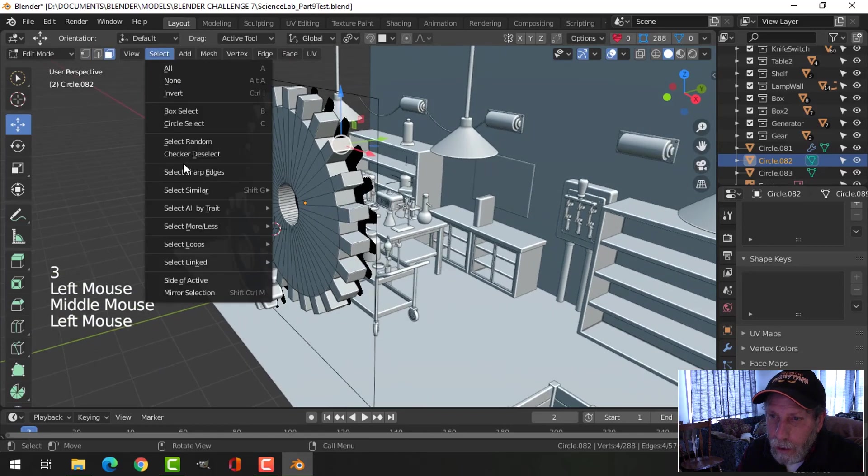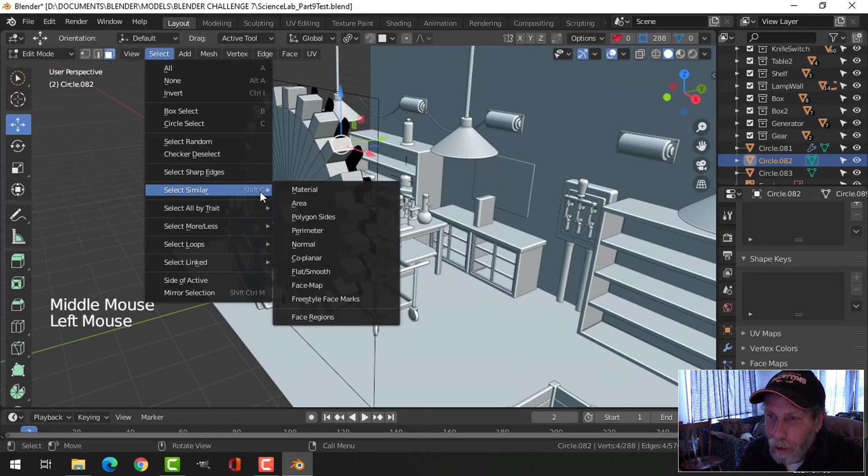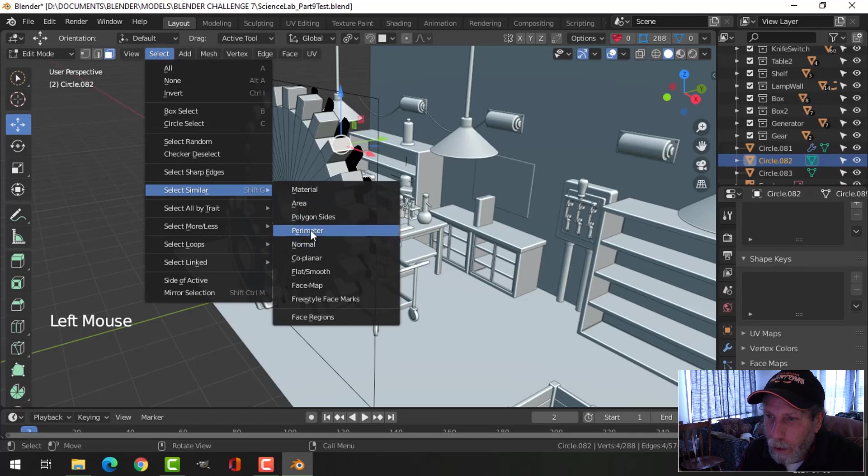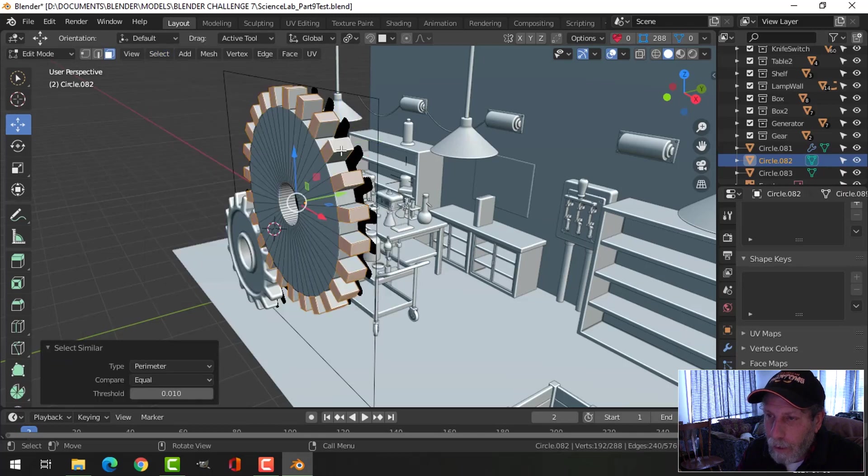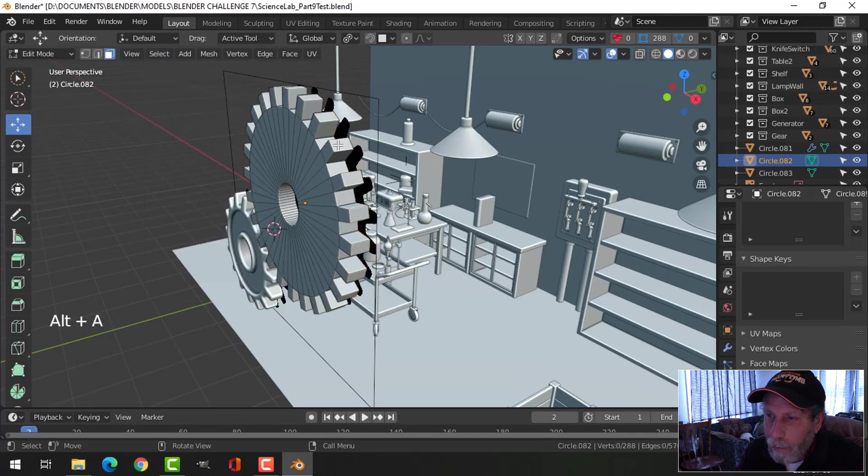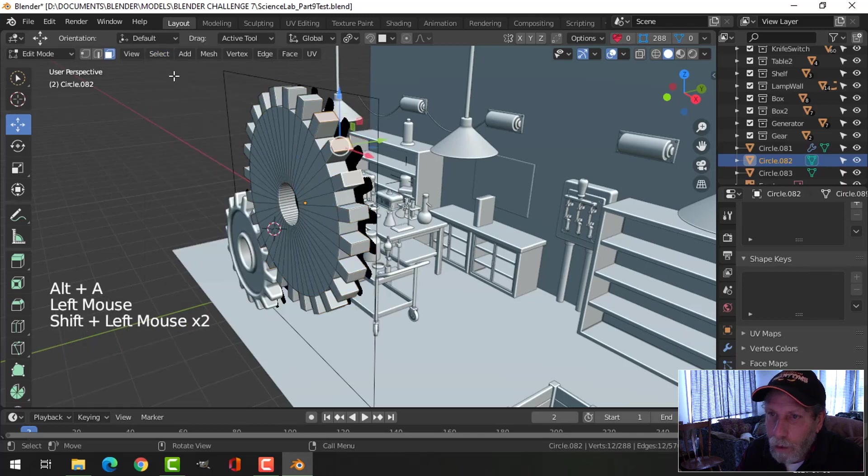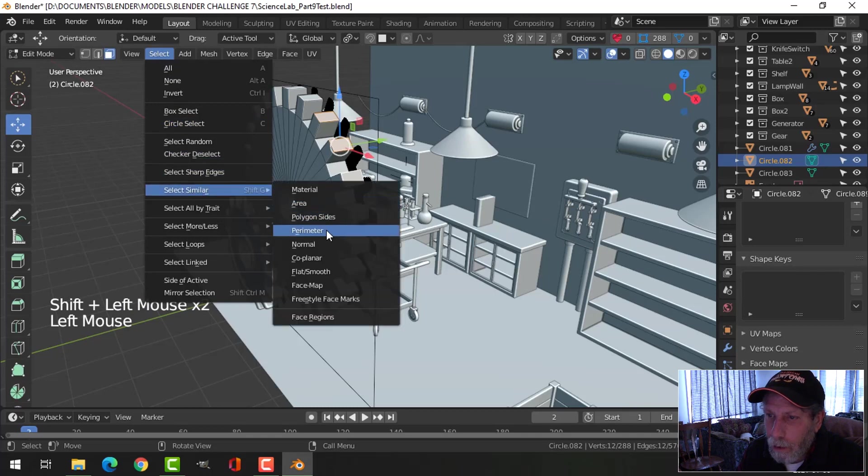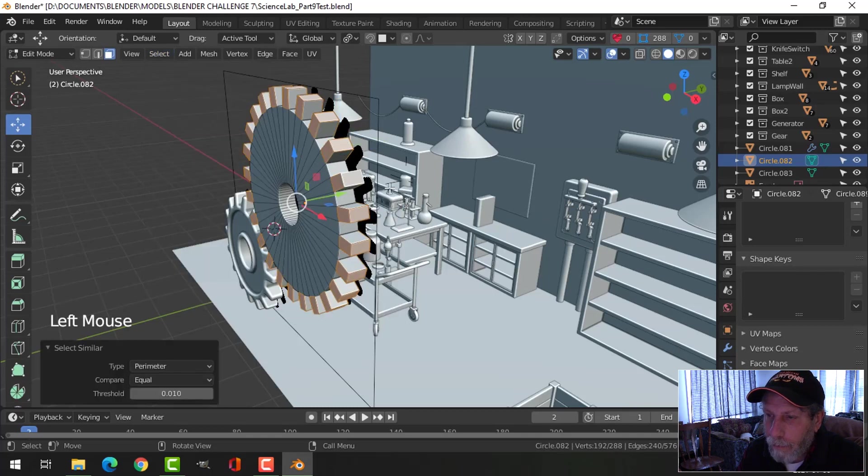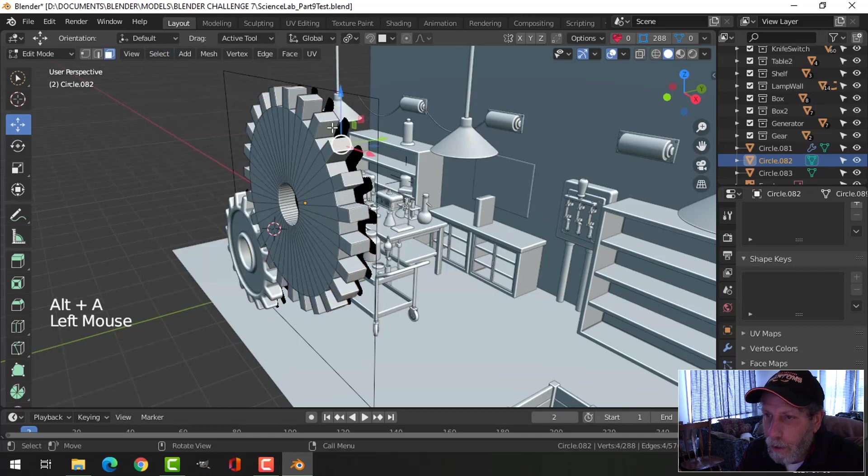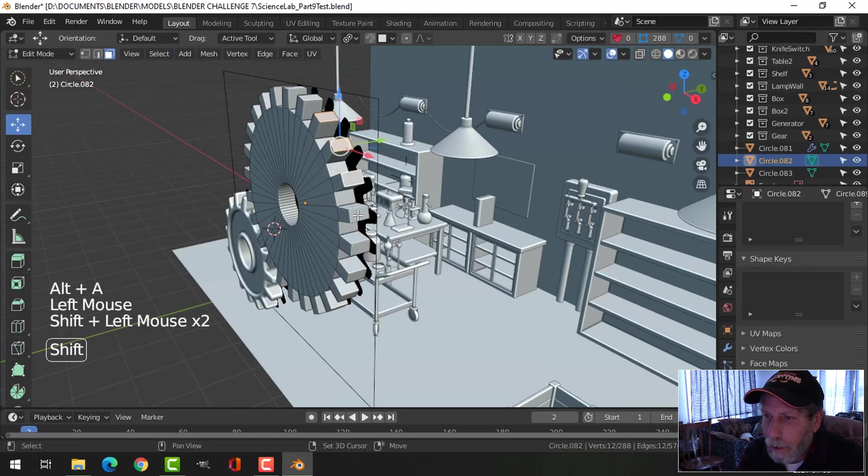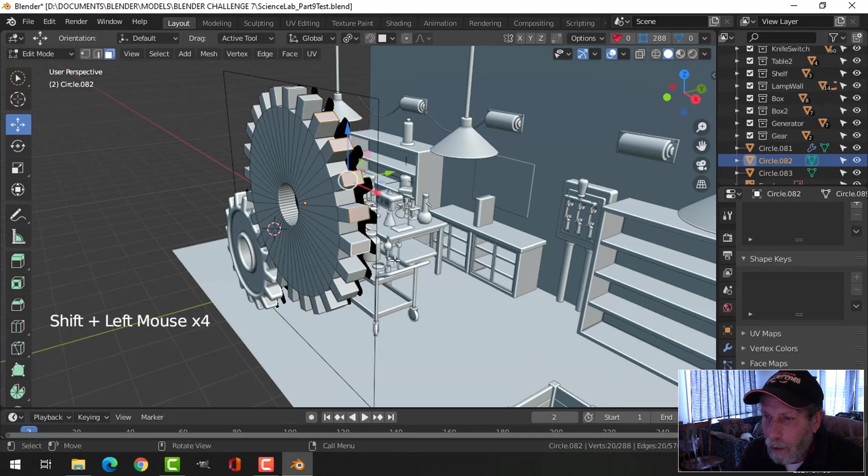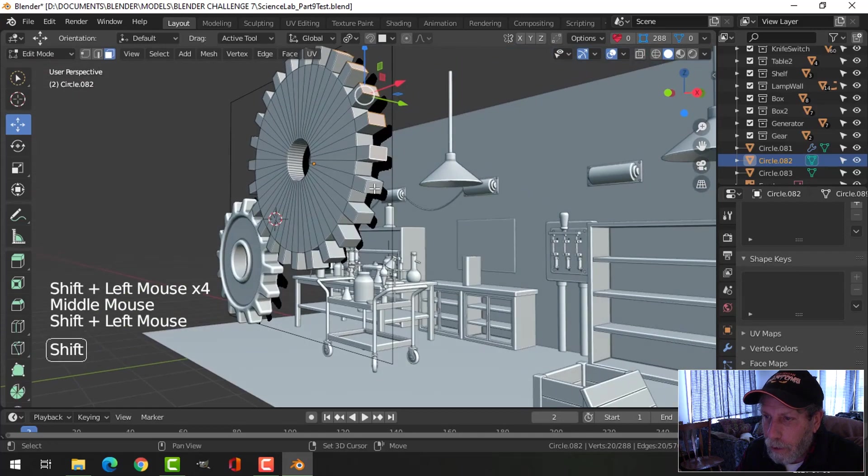Select similar perimeter. Now if that happens, try going around and doing a few of them, select similar perimeter. And if it doesn't work, you may be stuck going all around here.